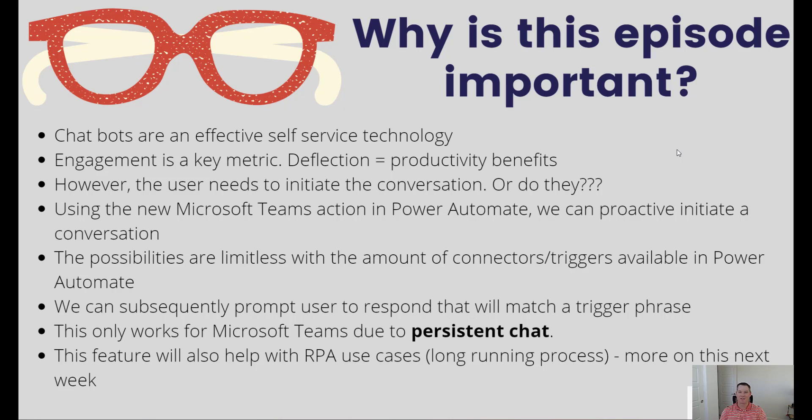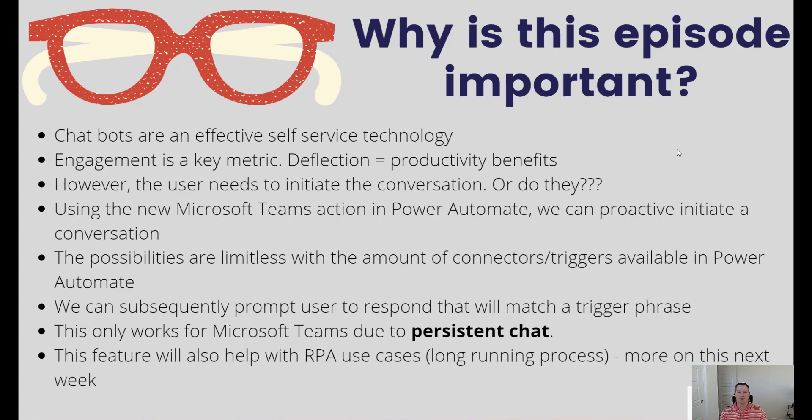Naturally, chatbots are an effective self-service technology. The problem is that in order to use a chatbot, typically you need to initiate some sort of conversation with the chatbot, and then the chatbot will fulfill some request on your behalf.